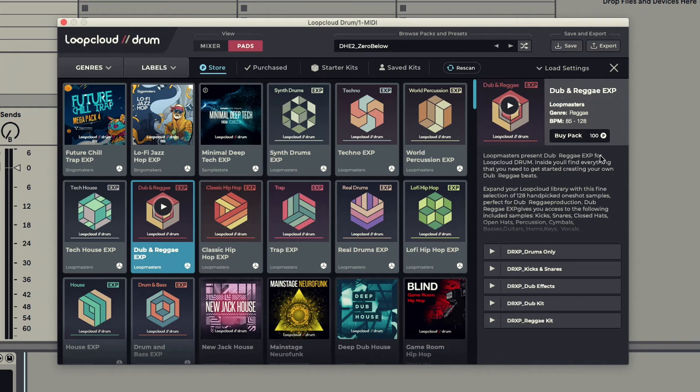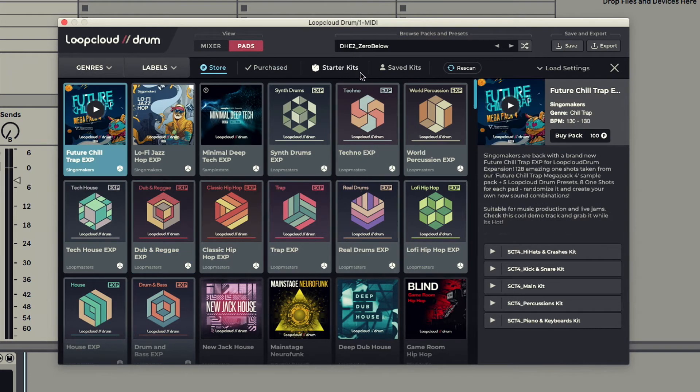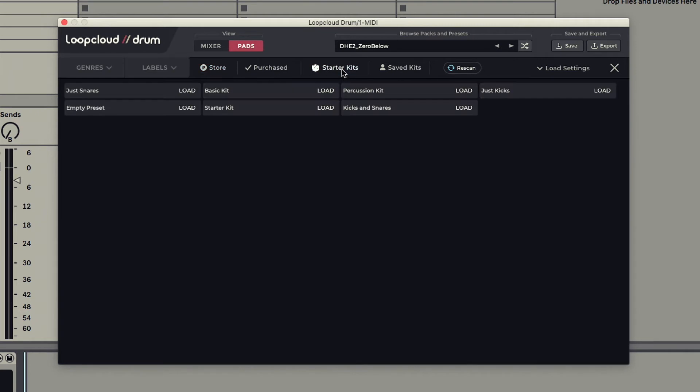Just hit the Buy Pack button to add any packs to your library, so that they then appear in the Purchased Kits area. On the Starter Kits tab, you have some helpful presets to get you started making your own beats.